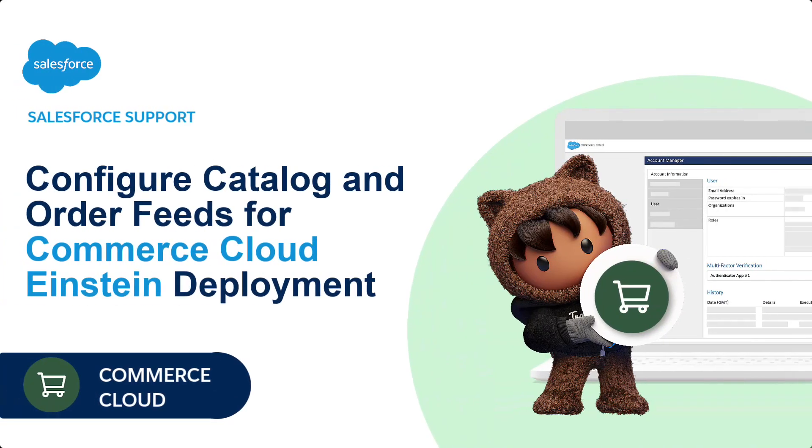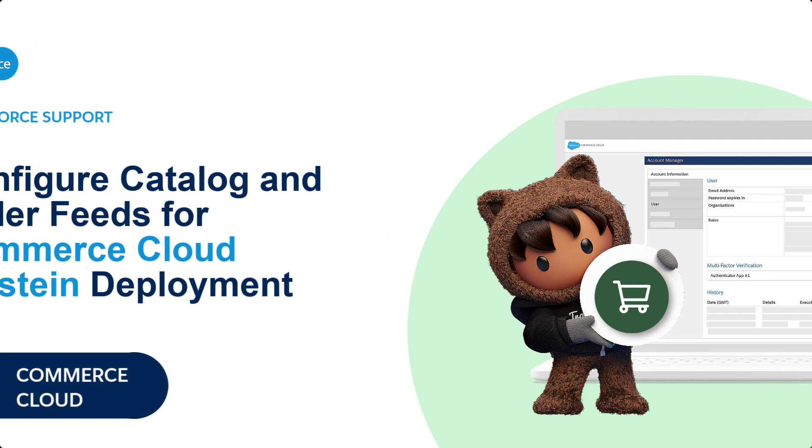Thank you for joining this quick how-to video brought to you by Salesforce Support. In this video, we'll learn to configure Commerce Cloud Catalog and order feeds with Einstein Deployment.